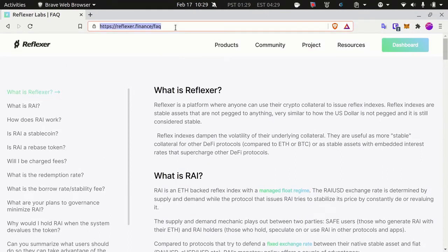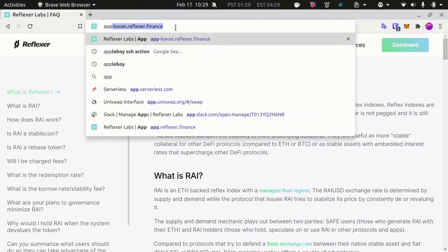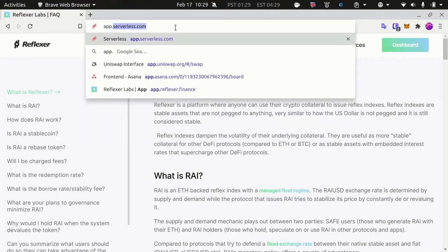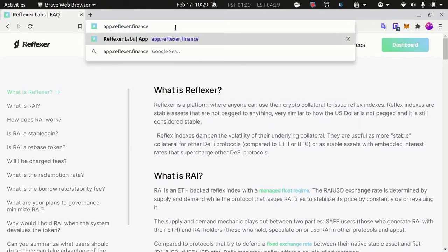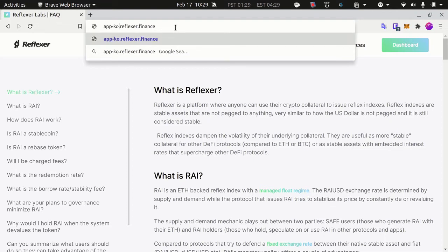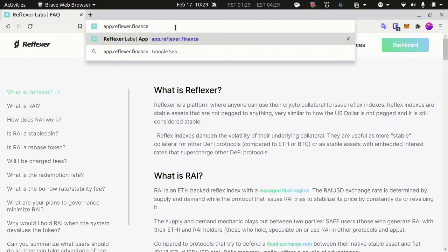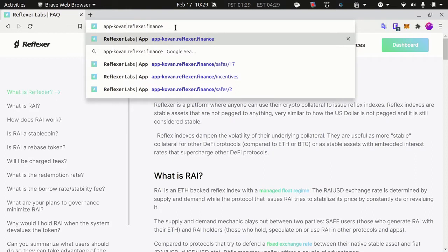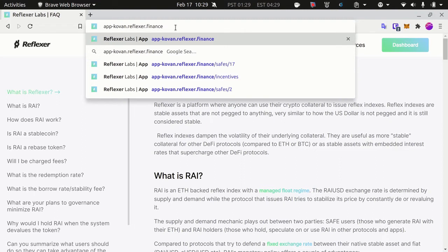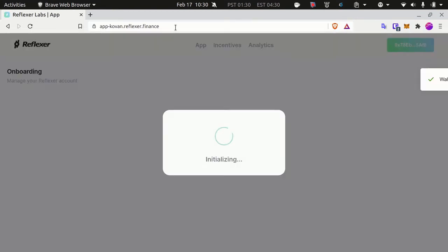Now let's get started by minting some RAI. You need to go to app.reflexer.finance. For the sake of this demo, I will do that on Kovan, so I will add dash Kovan here. But if you access app.reflexer.finance, this will be on mainnet with real ether. Feel free to do some testing on Kovan if you're not used to using decentralized applications. On Kovan it's fake money and it's not going to cost you anything in gas. If you need some Kovan ether, ping me on Discord or look for a faucet online.